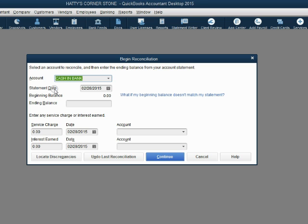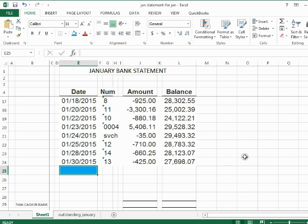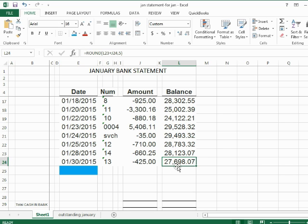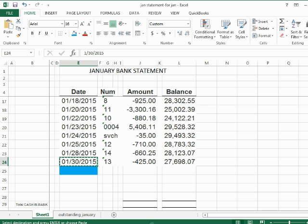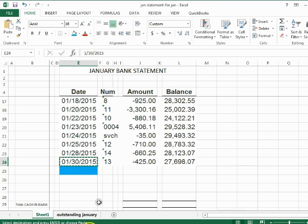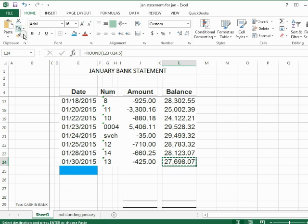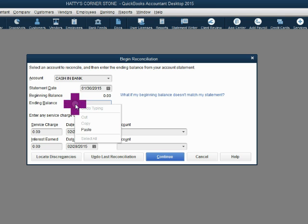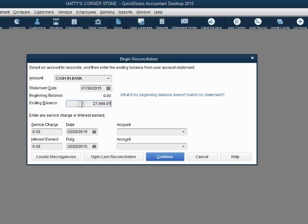This window is asking for the statement date and the ending balance. If we scroll down to the bottom of the Excel file, we see the statement date is January 30th and the balance is $27,698.07. Sometimes we can copy and paste the information directly into QuickBooks if the statement is an Excel file. You might have to type it in yourself in some cases if it's not an Excel file or in a format QuickBooks cannot accept. Make sure the statement date and ending balance are properly copied from the bank statement and entered into these two windows.